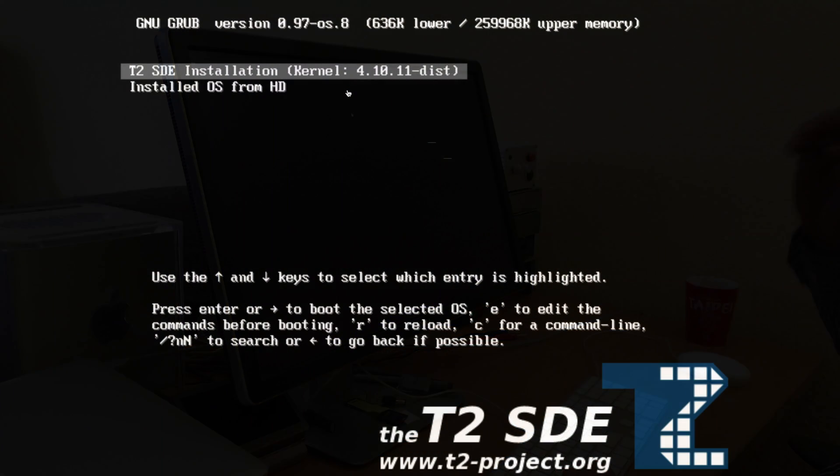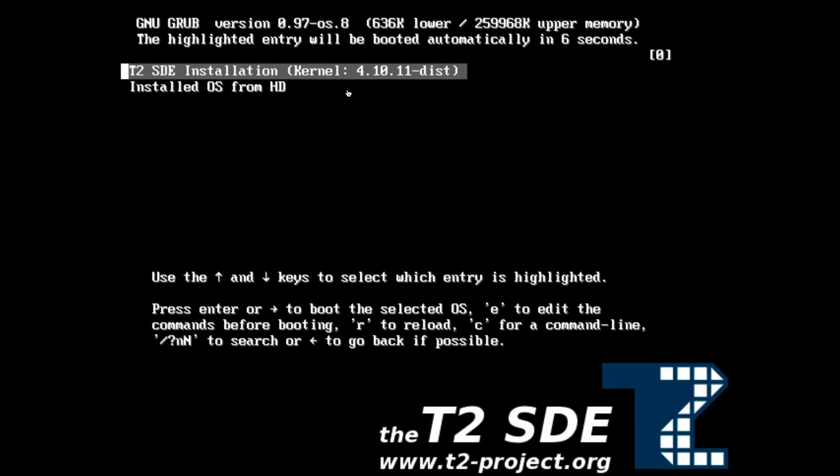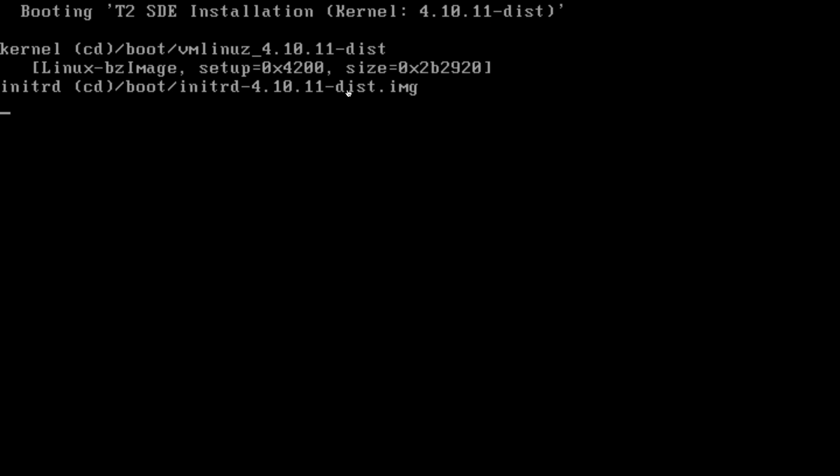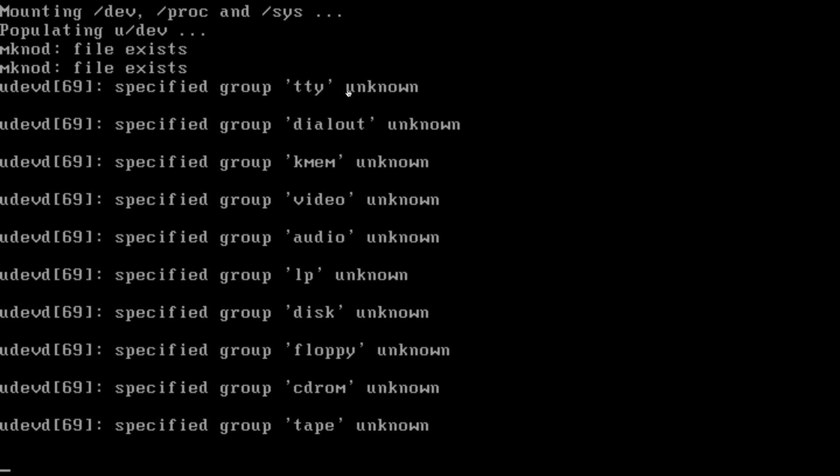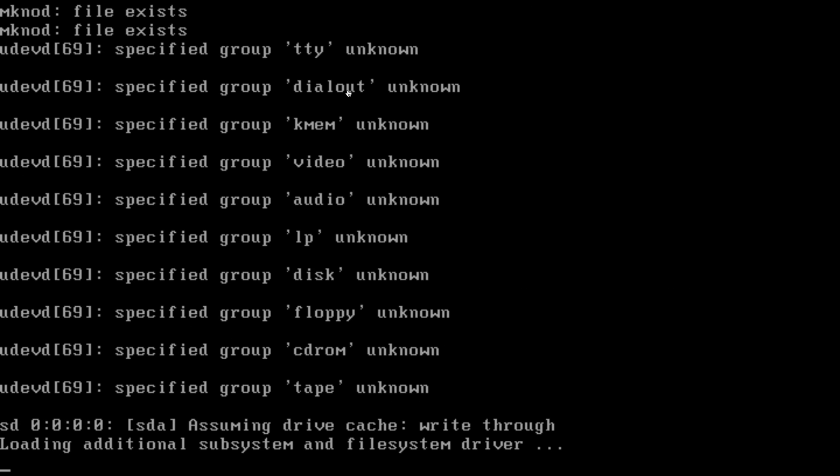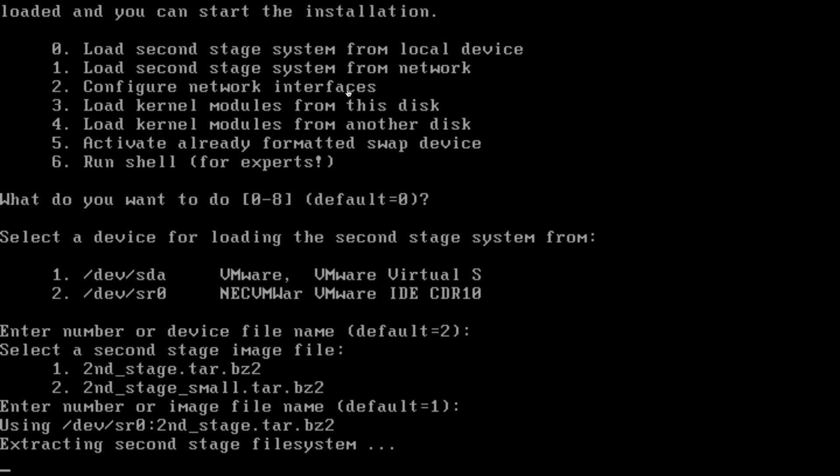When you boot the installer media, you can choose between booting the installer media or your installed system from the hard drive. This loads an initial RAM disk. If the installer media is not found, you can also choose to load things from network or another local drive.